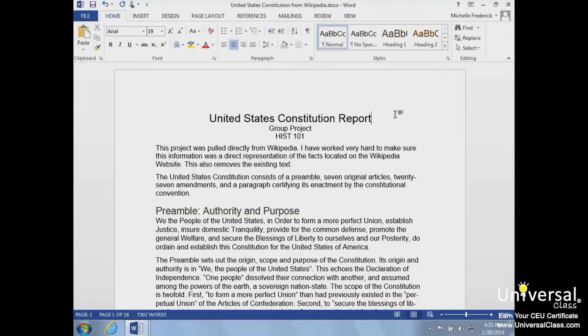You can move information from one area to another in your document using the Cut and Copy commands. Both commands make a copy of the information you've selected and place it on the Microsoft Office clipboard.